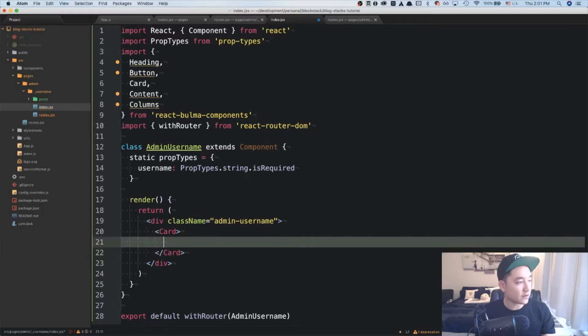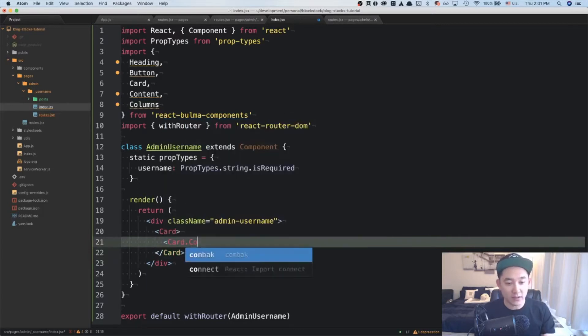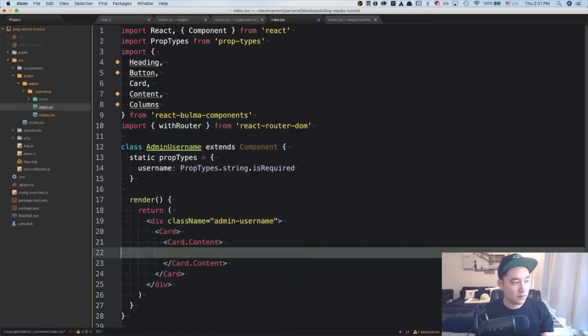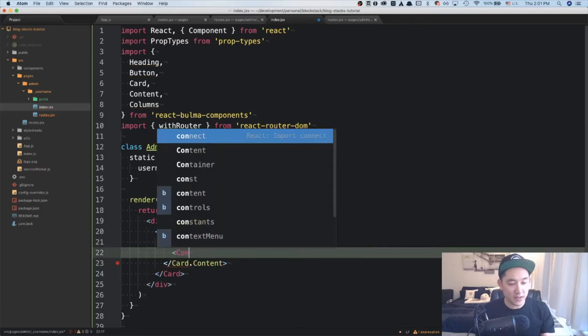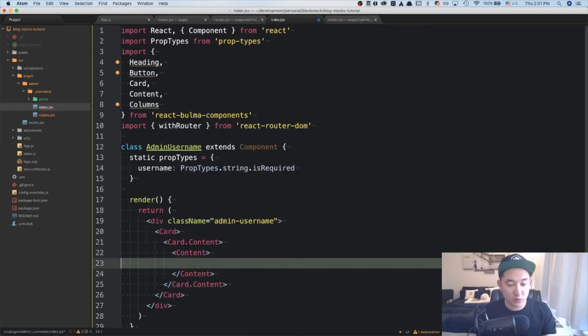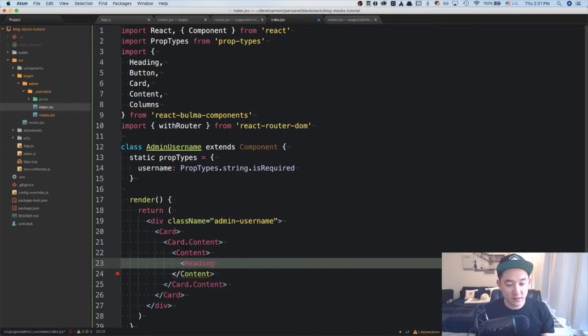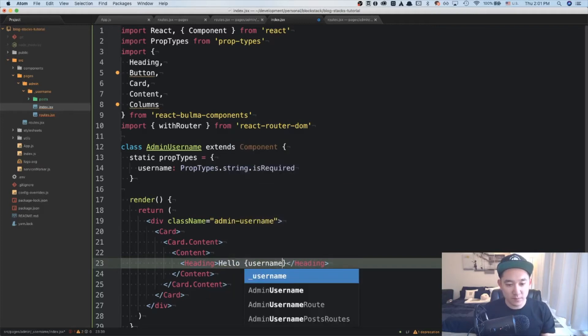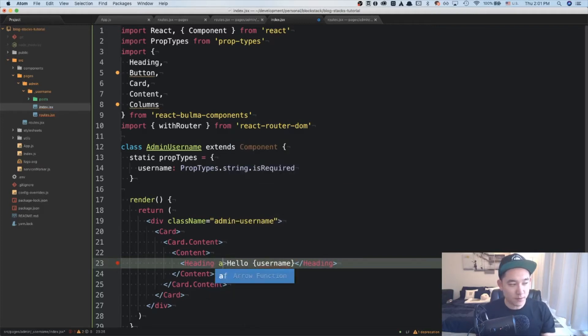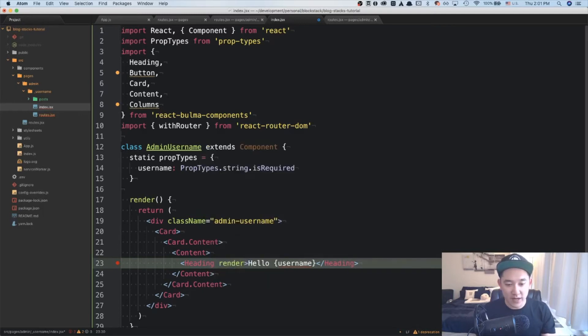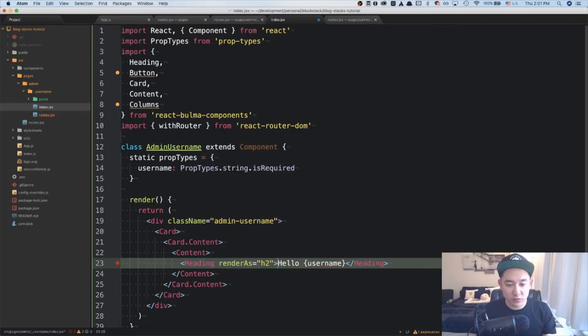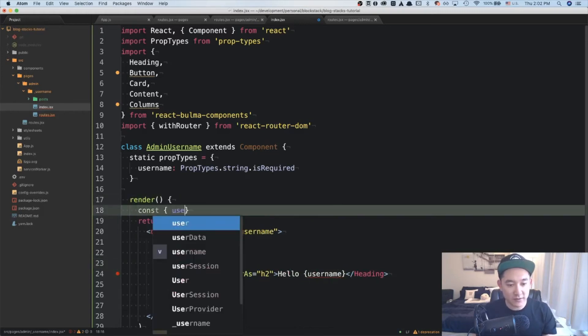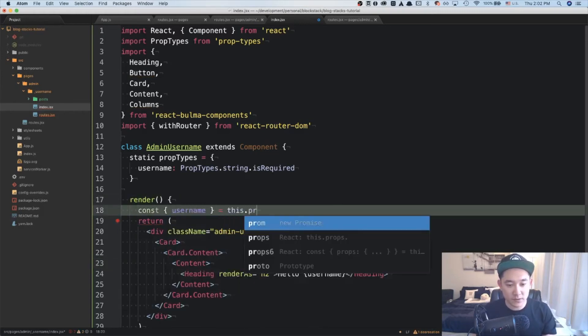And inside of the card will be a card dot content. And inside of that will be a content, which will keep all of our content information. And the first thing we want to show is a heading. And it will say hello username. And we'll give it a prop of render as as an H2. And username is not defined yet. So let's destructure that here via props.